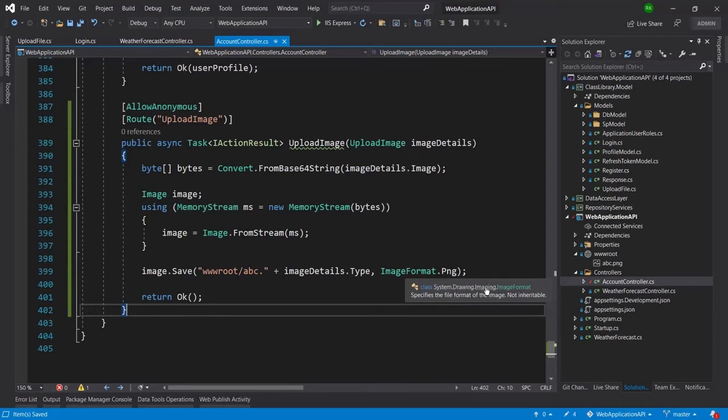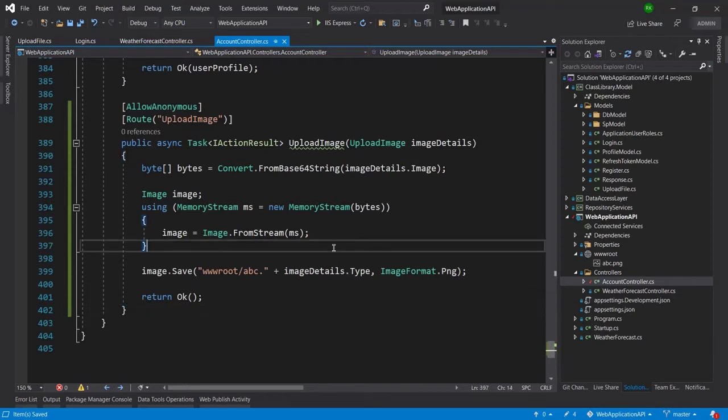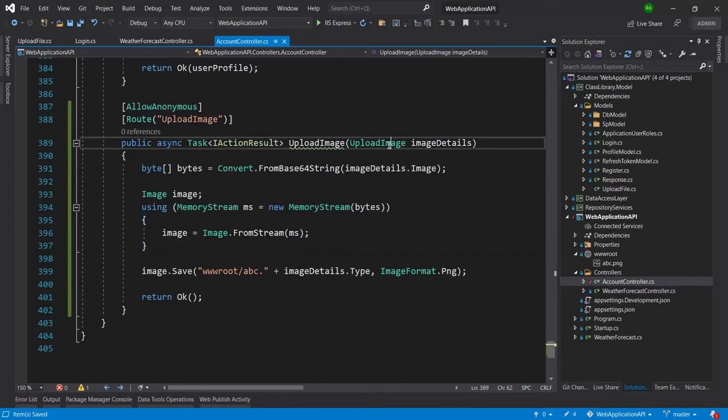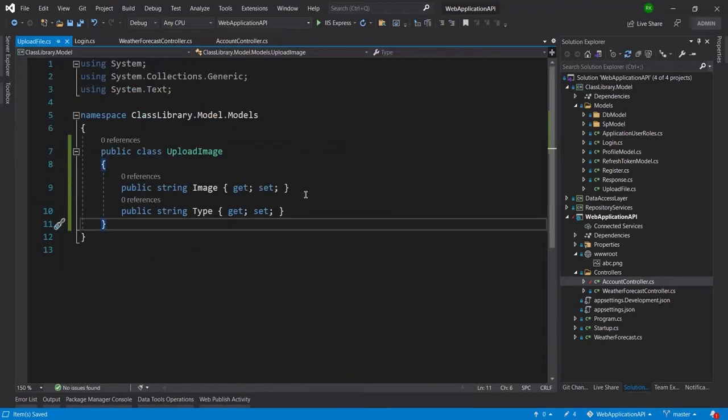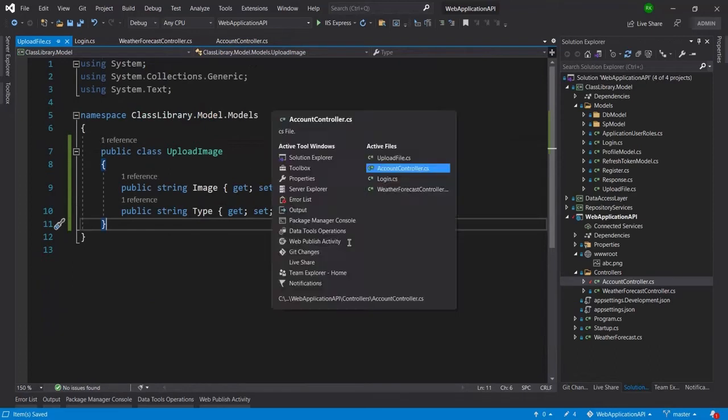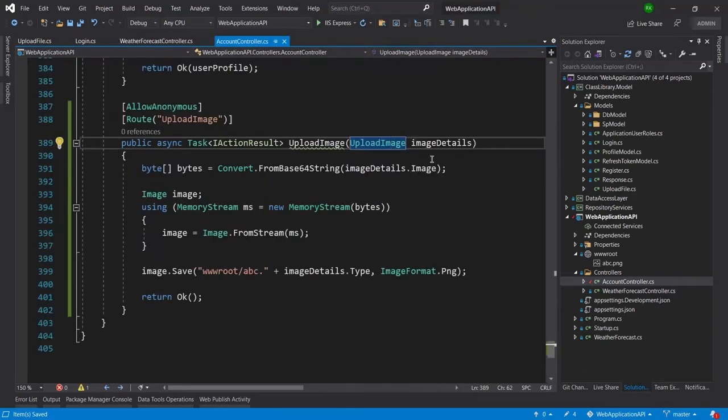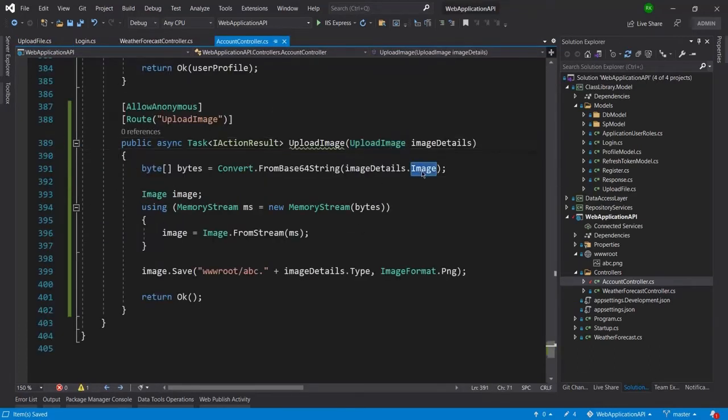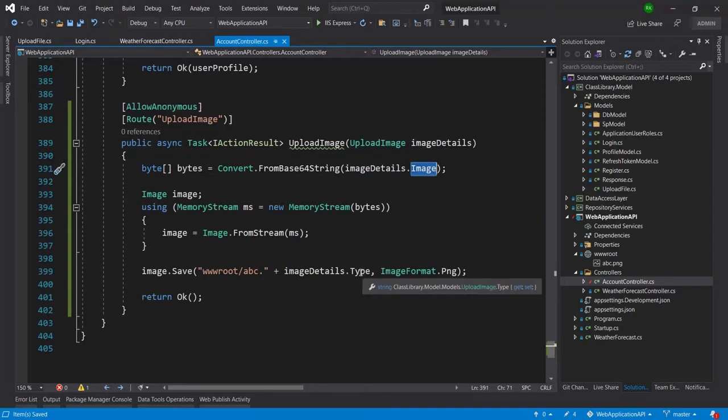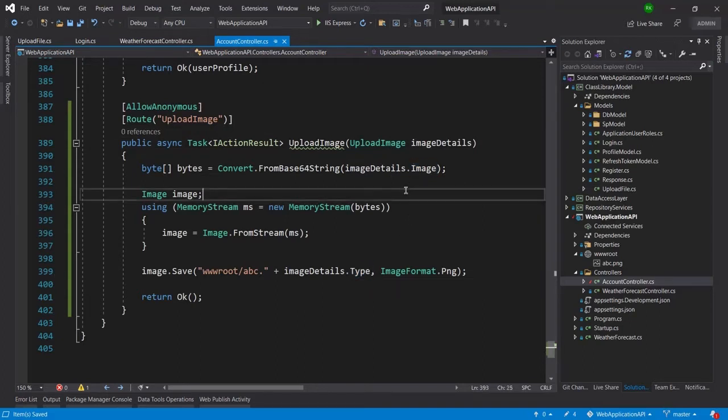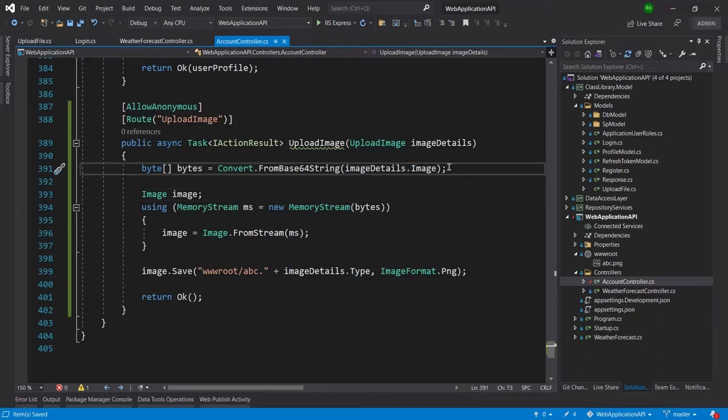And here you can see inside the upload image I am taking two parameters, one is image and other is type. So in image it is Base64 string and in type it is the image type.